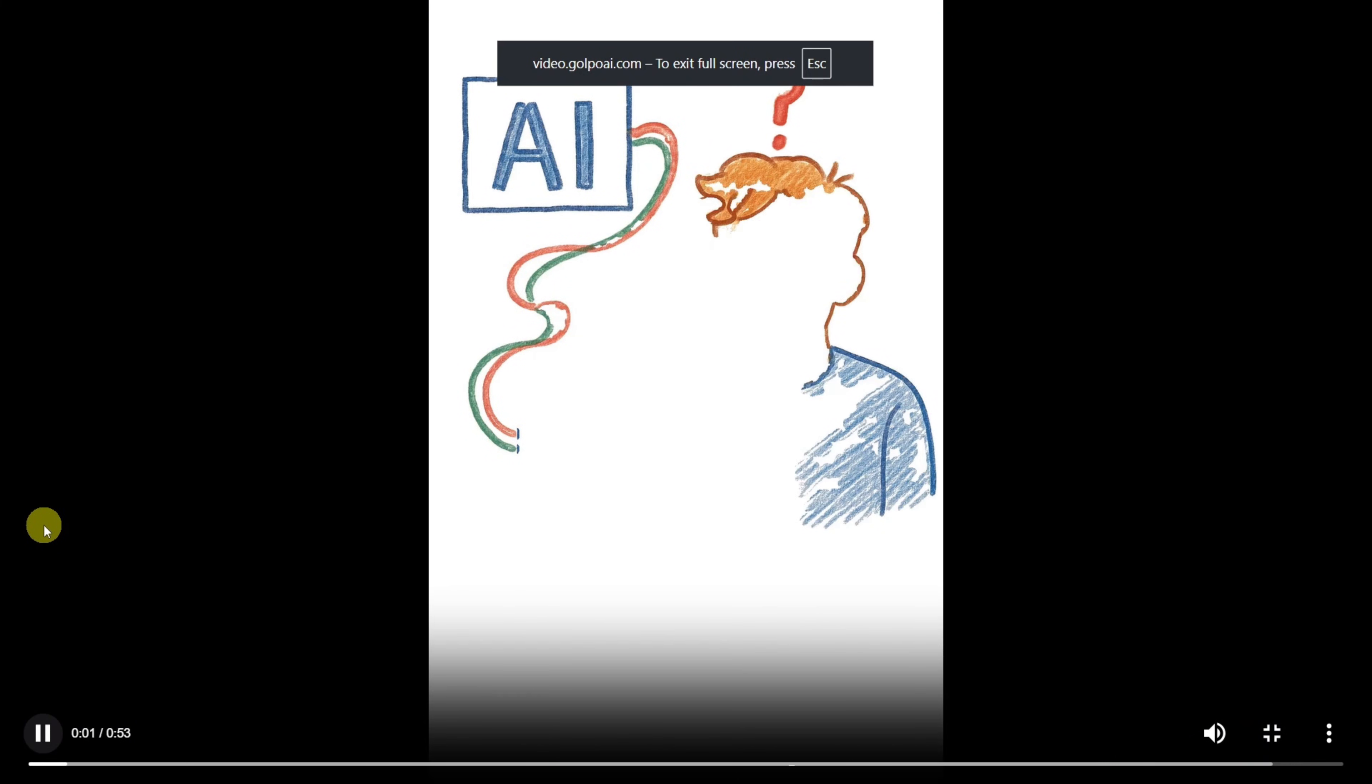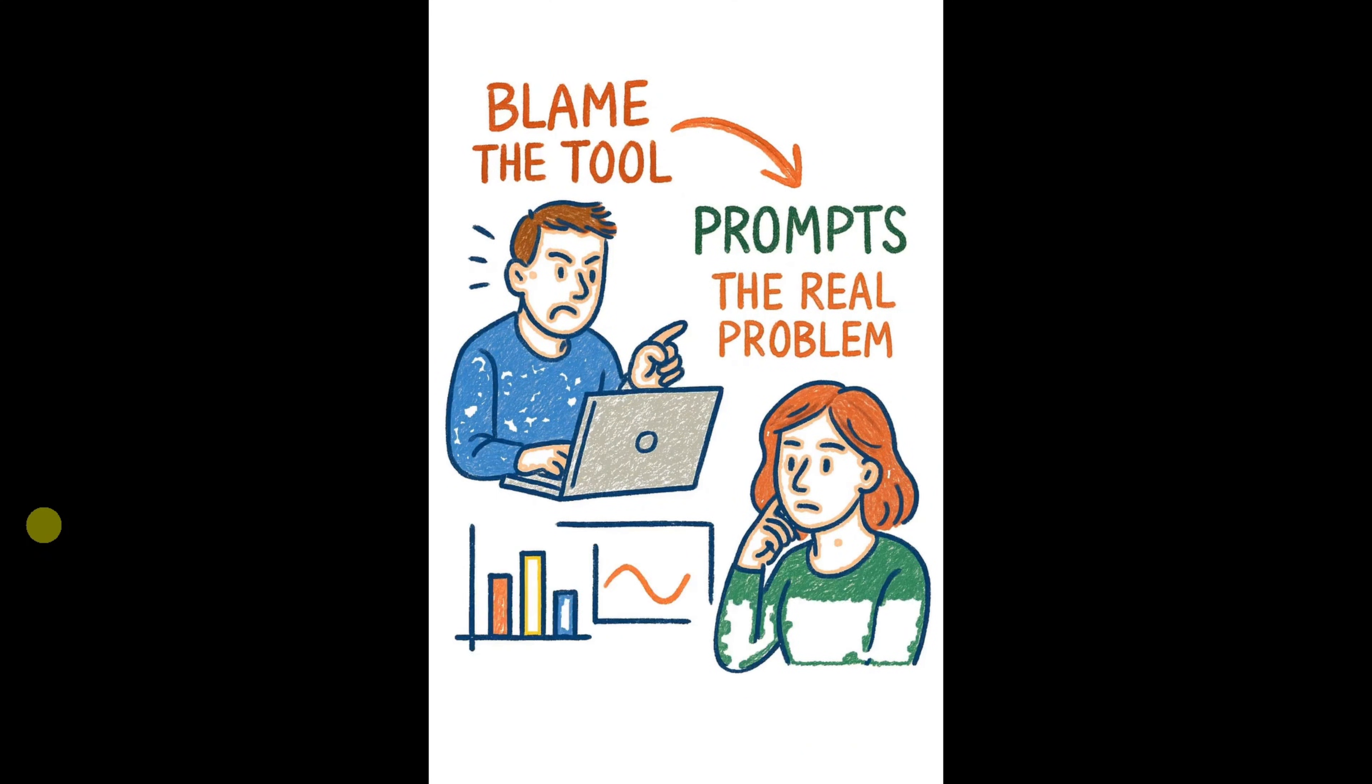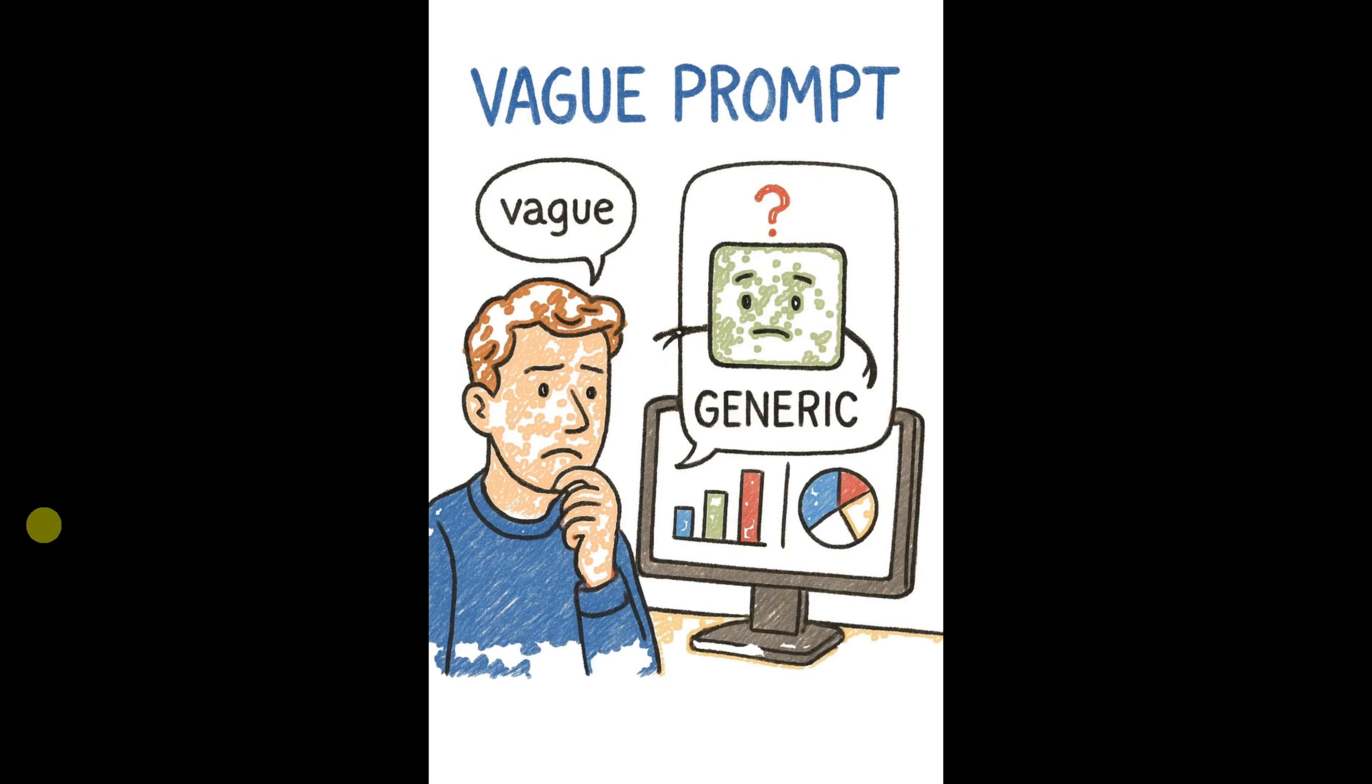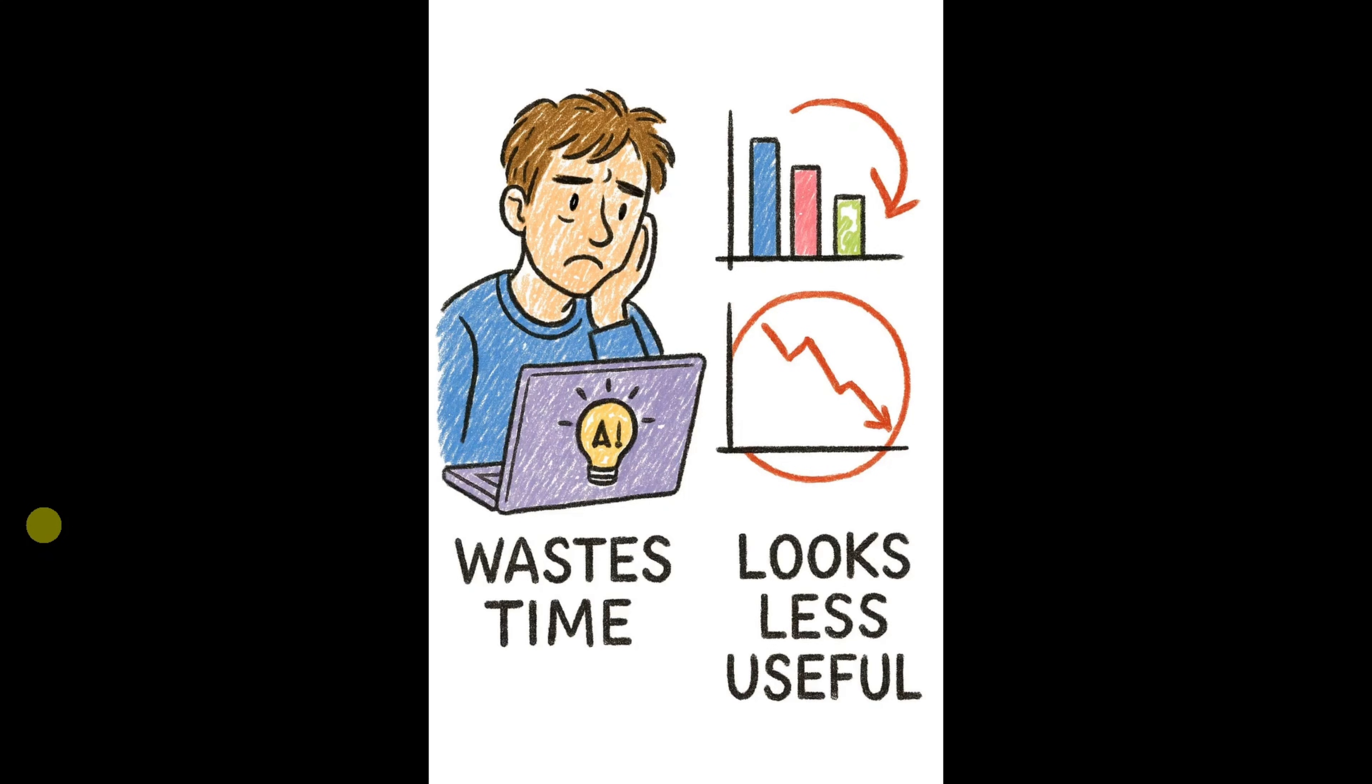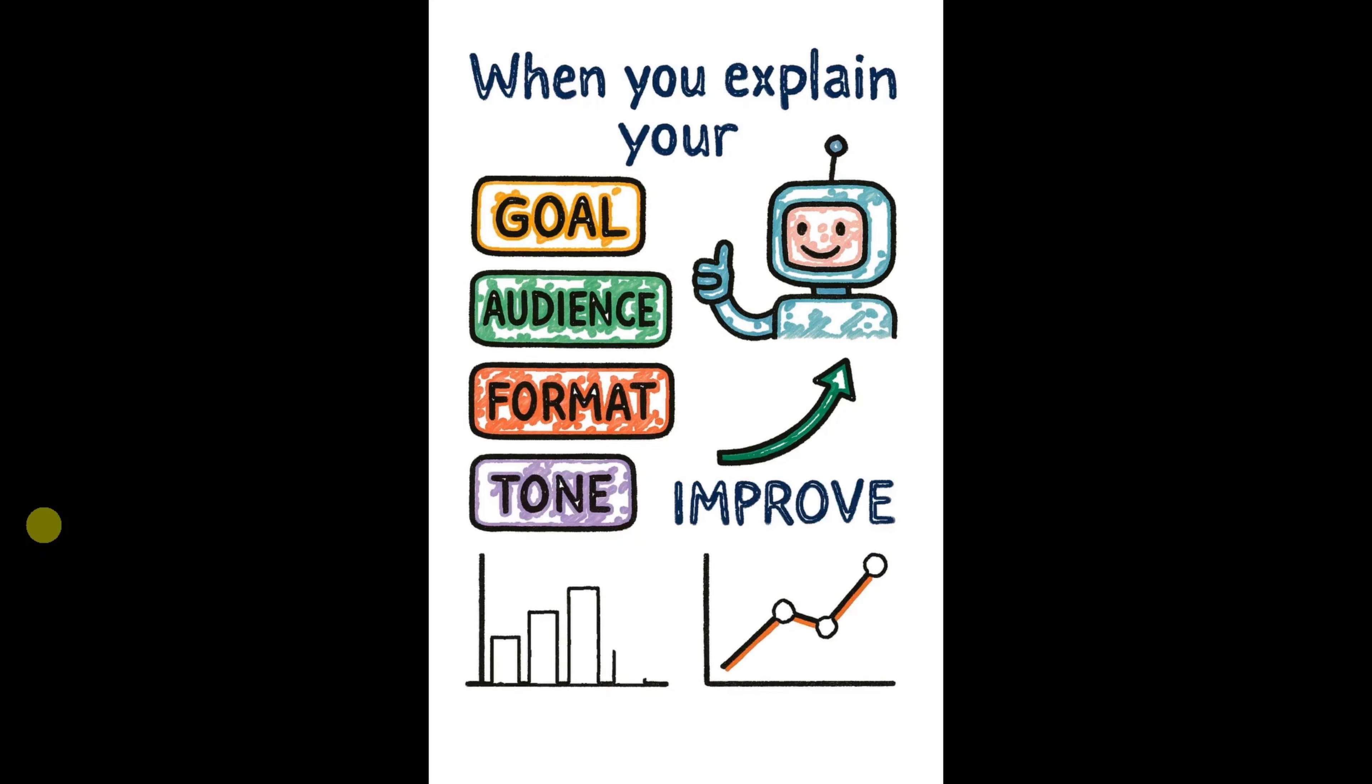Wondered why AI sometimes gives average, confusing or completely off-topic results even though it's supposed to be powerful? Most people blame the tool, but the real problem is how we give prompts. When prompts are short, vague, or unclear, the AI has no idea what we actually want, so the output feels generic and disappointing. This wastes time and makes AI look less useful than it really is. The truth is, AI works best when it's given clear instructions. When you explain your goal, your audience, the format you want, and the tone you're expecting, the result...